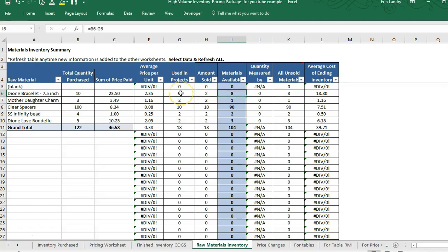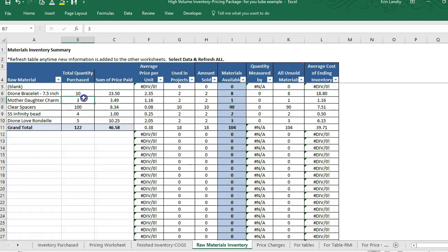You always want to make sure the used-in-project and amount-sold values are the same — unless the item hasn't sold yet. Even if the item hasn't sold, it will still show the materials as not available if they've been marked as used in a project. So it's basically saying we have eight bracelets left — we started with ten and sold two.